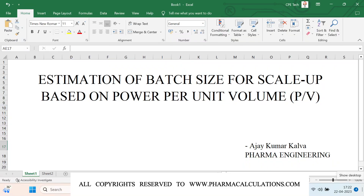Good evening everyone. Today we are going to see about the estimation of batch size required for scale-up depending upon the power per unit volume.